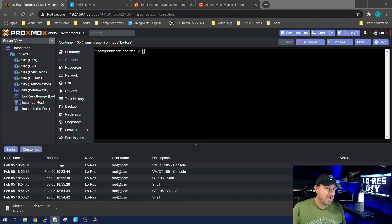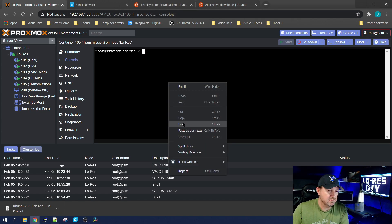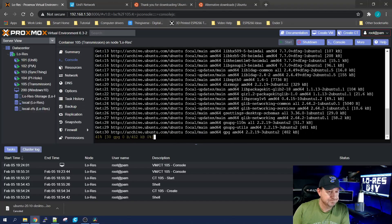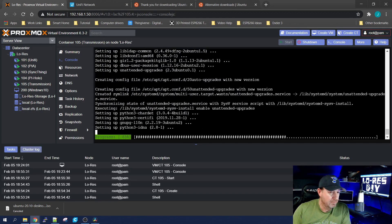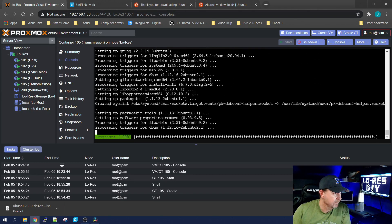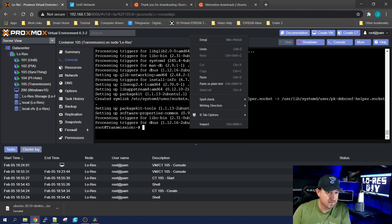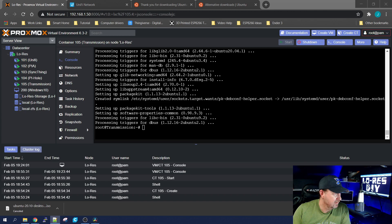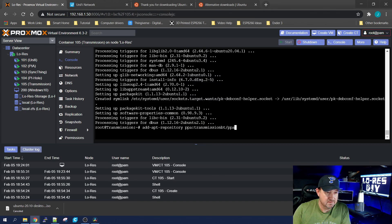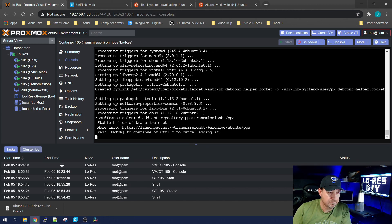To install Transmission, start the container up, do your apt update and apt upgrade, and then get right into it. First thing I'm going to do is install the repository — tell the Ubuntu server where to find the repository so it can update Transmission every time you run apt update and apt upgrade after this. The first command is apt install software-properties-common, which allows you to run the command that tells the system where the repository is. Copy and paste this in, hit Enter, hit Enter again to allow it.